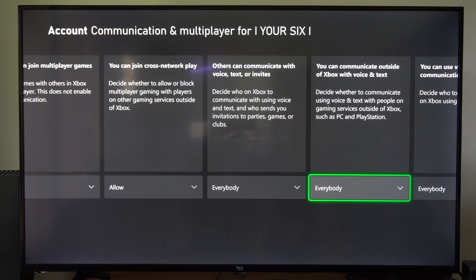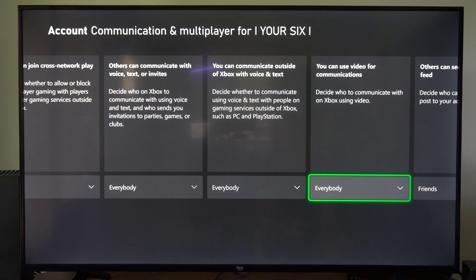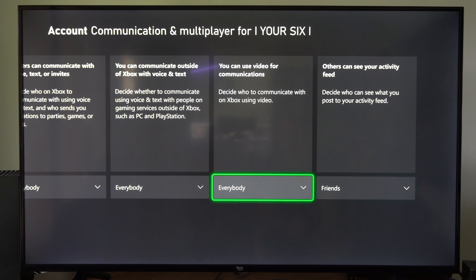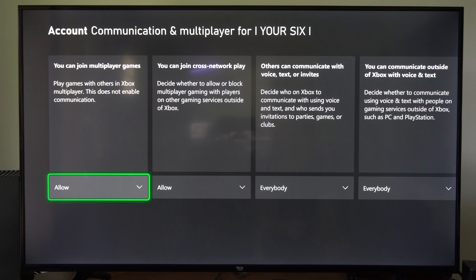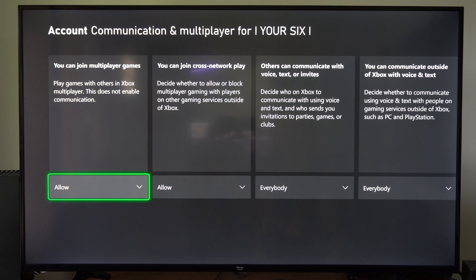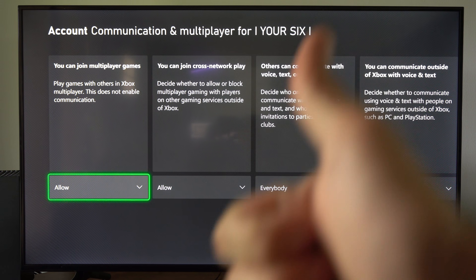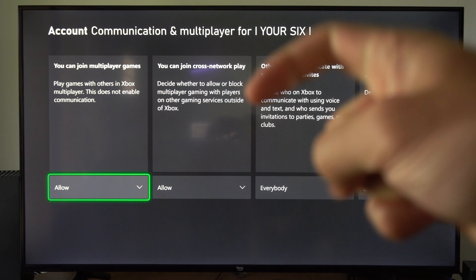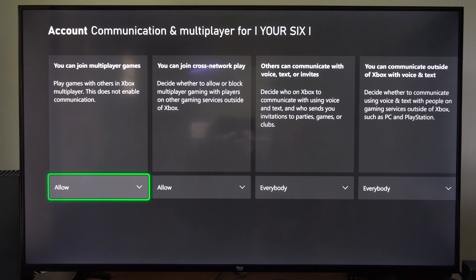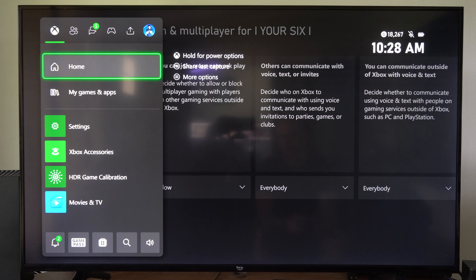Then just look through these other options for the voice chat communications, and you should be good to go if you can't join multiplayer games. Hopefully this video did help you out. Leave it a big thumbs up and subscribe to my channel down below — more tech help videos coming up next on Your6Studios.